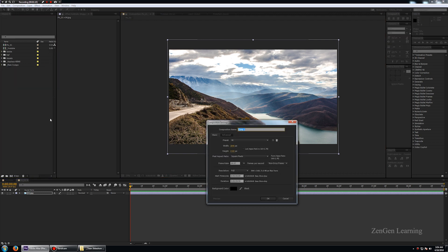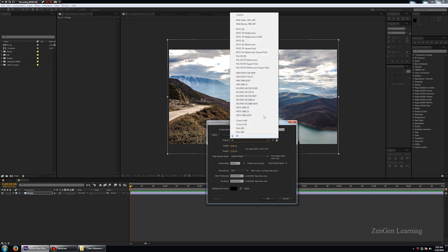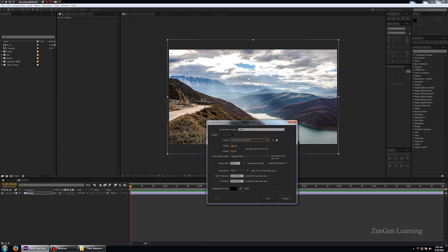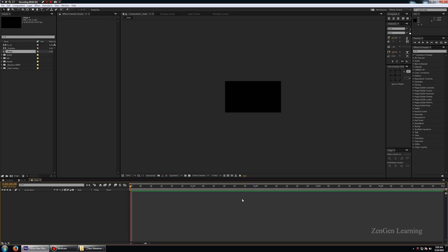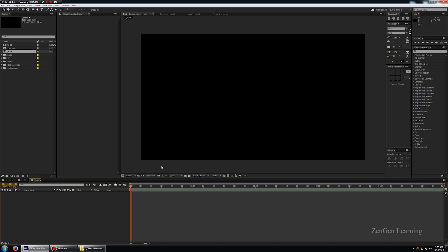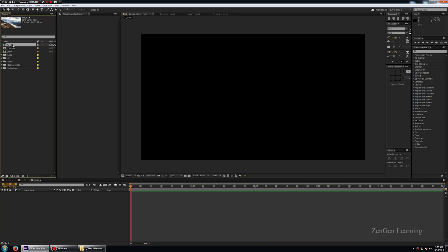I'm going to create a new composition and call it 'underscore main.' This is going to be the output composition. We want to create this full HD — but in my tutorial's case I'll go for 720p. I'll create this 5 seconds long. Now I'll take my 'pic 01' composition, the one I just made with my picture in it, and drag and drop it into my main composition.